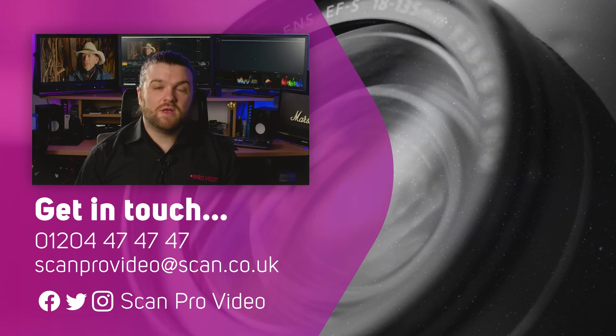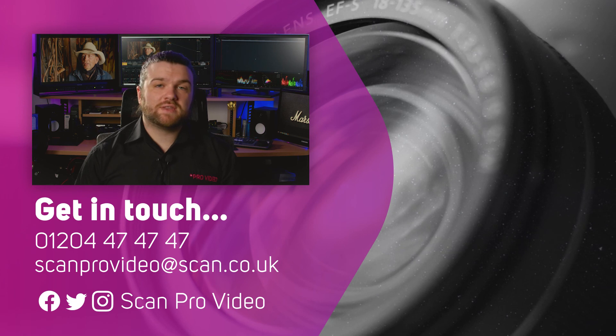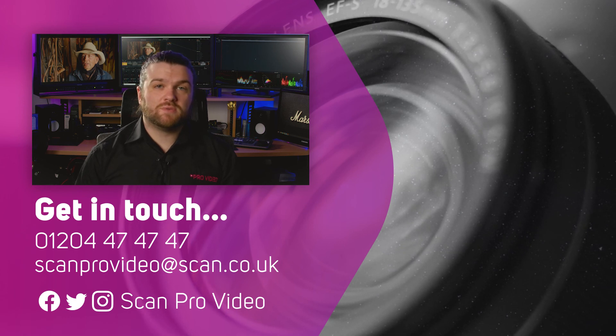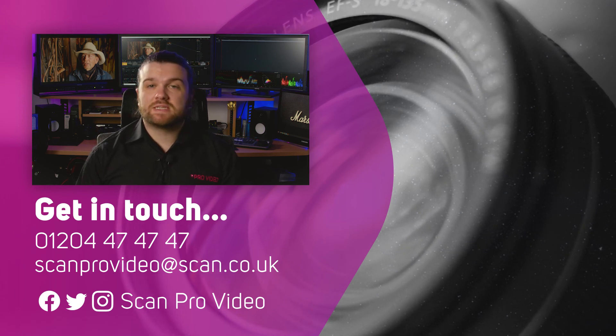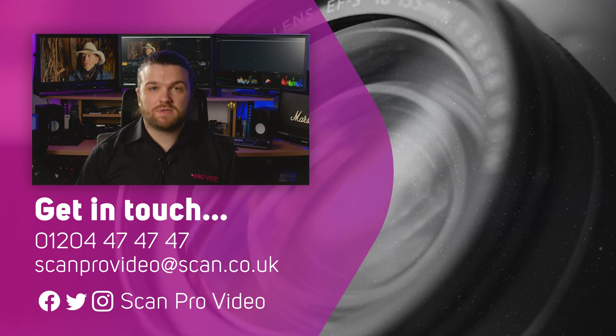I hope this has been helpful. Let us know if there's anything else you want to know about DaVinci Resolve by contacting the ScanPro video team.